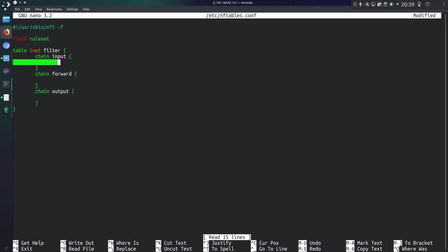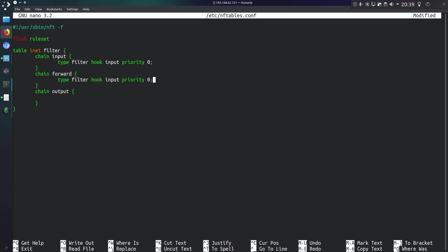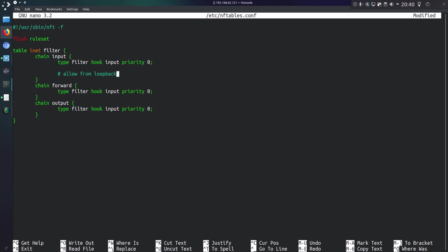Something which probably should have been there by default is this line here, type filter hook input priority 0. And what I will point out is it's really fussy on the tabs. Everything has to be in a tabbed position. So I do believe this is how the default config file looks. I'll be working mainly on the input chain, but to start with I'll be allowing connections from the loopback.